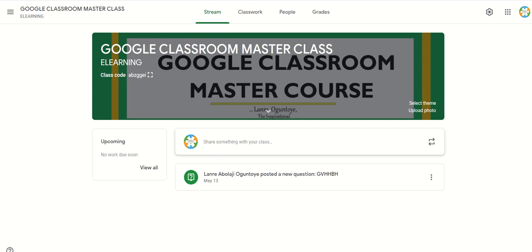To invite students into your classroom using the Google Classroom code, go to the Google Classroom and on the stream element you will see the class code if it is enabled from the settings. You can see the Google Classroom code here.